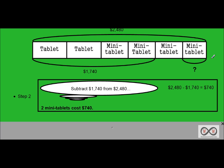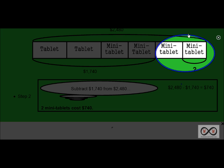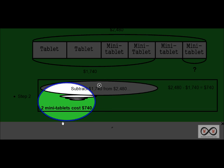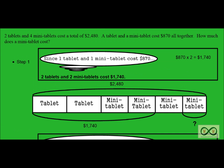So we know that the price of these two mini tablets would be $740. And if you remember our math job, we need to find out how much does a mini tablet cost. Since we now know the price of two mini tablets, we can find that out in step three.